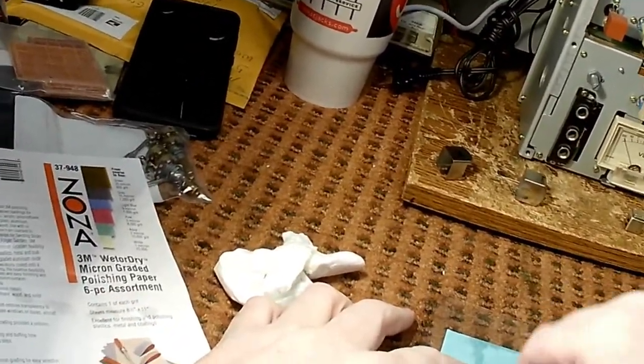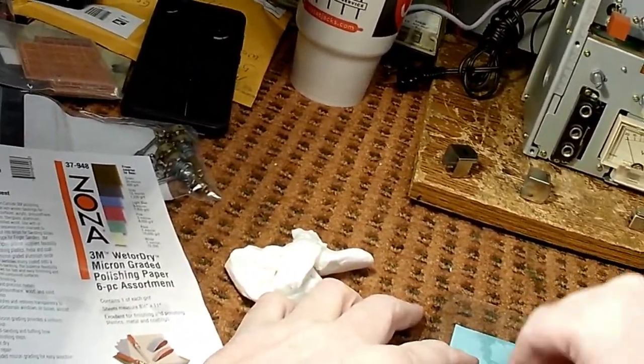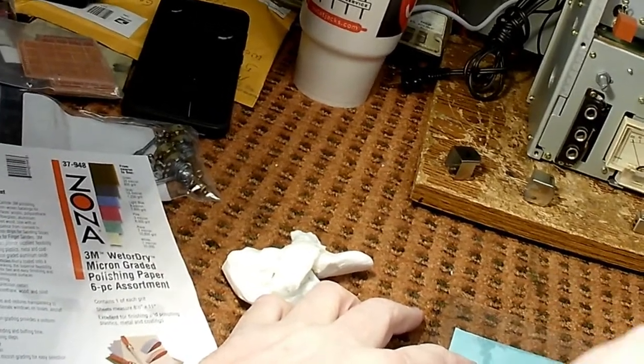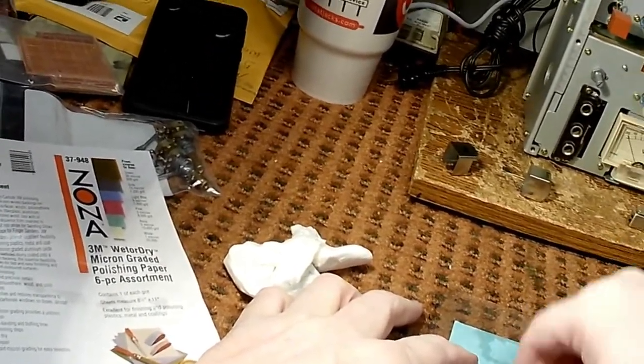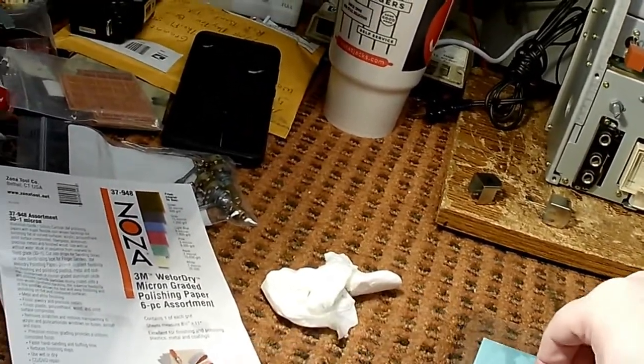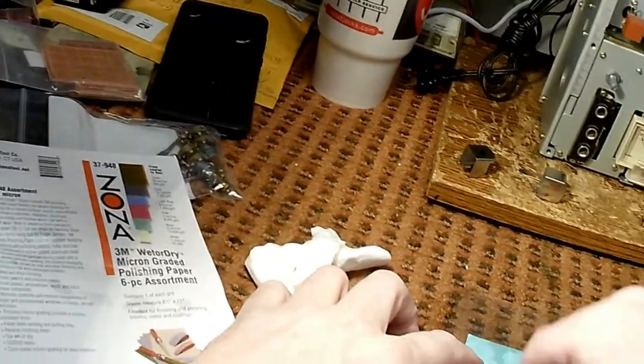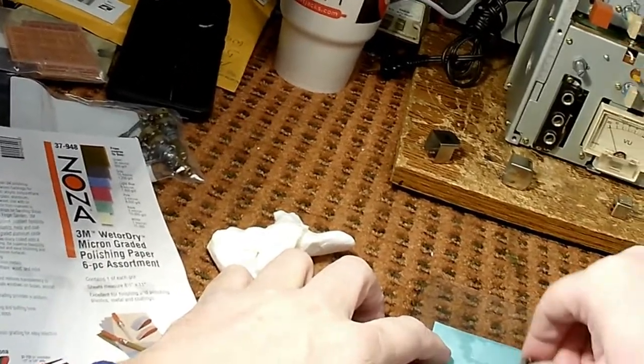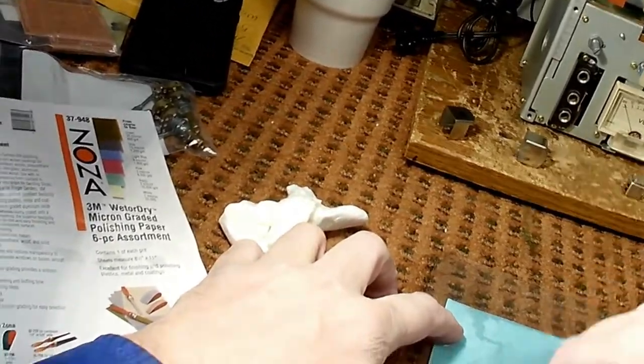The water also serves another purpose: it sticks the paper to the glass. See, I can actually, well, I do have to hold it down a little bit, but it doesn't move much when I do this.